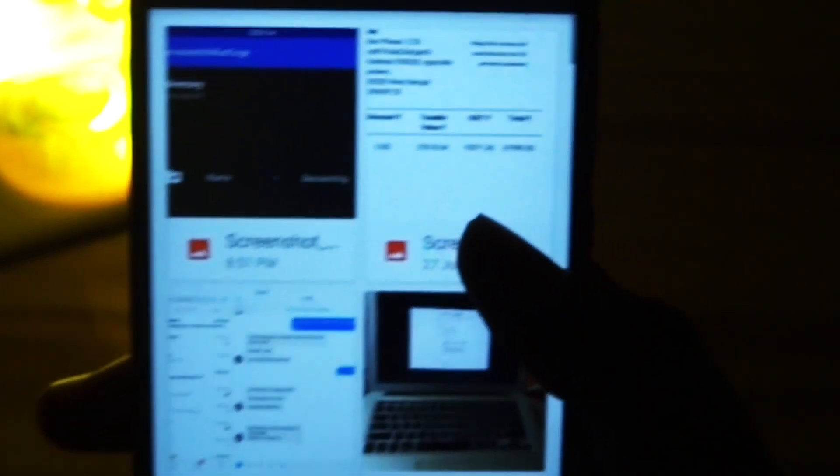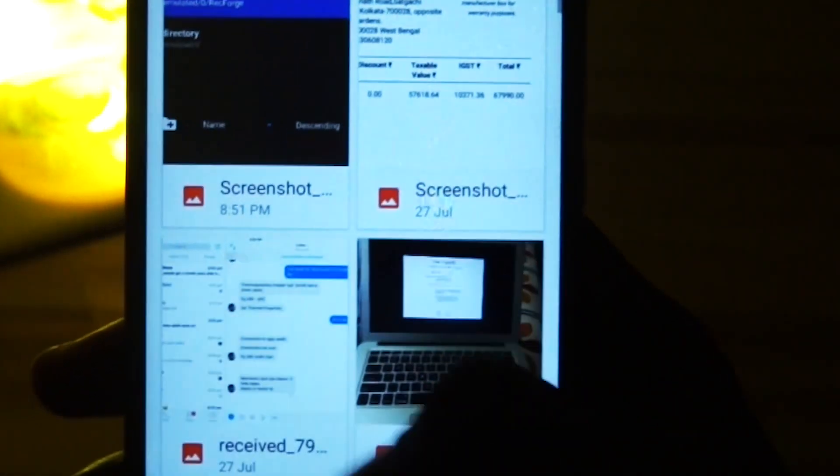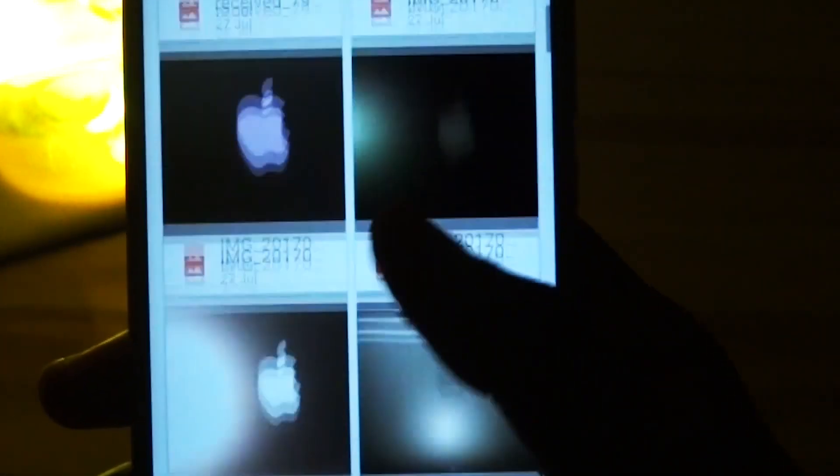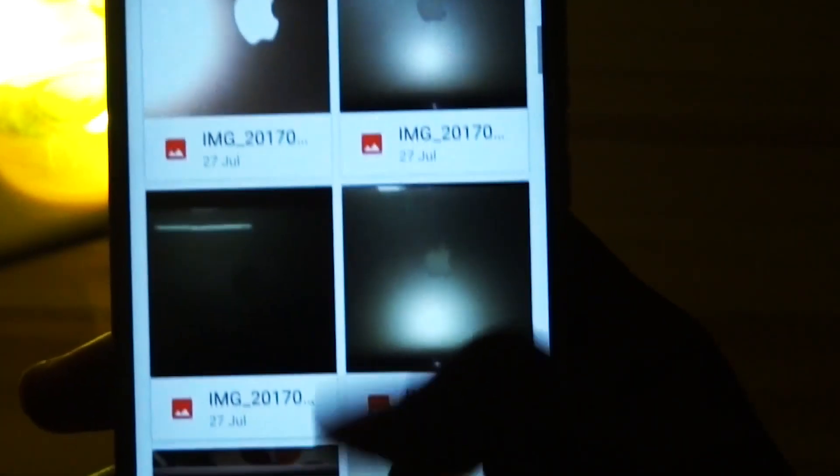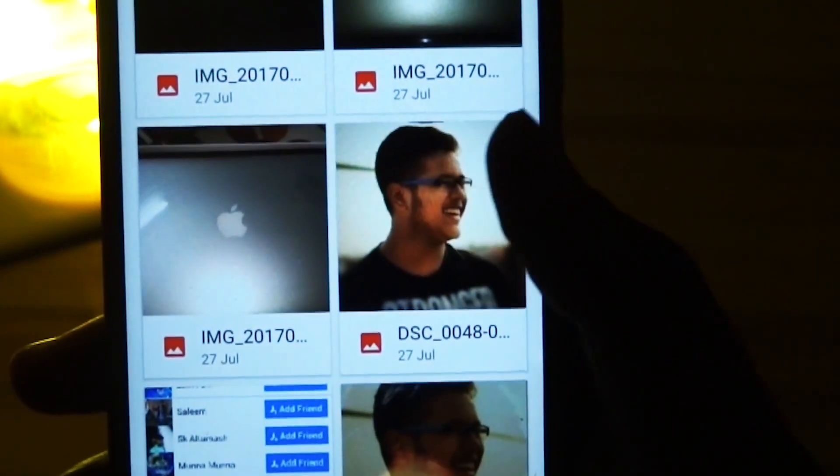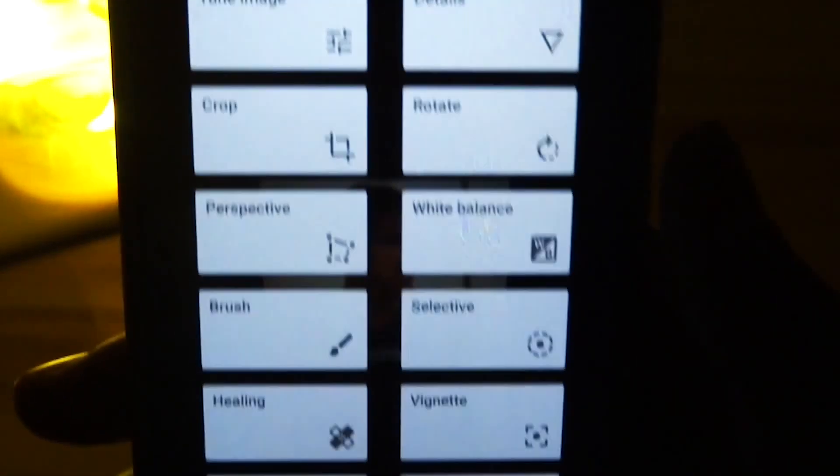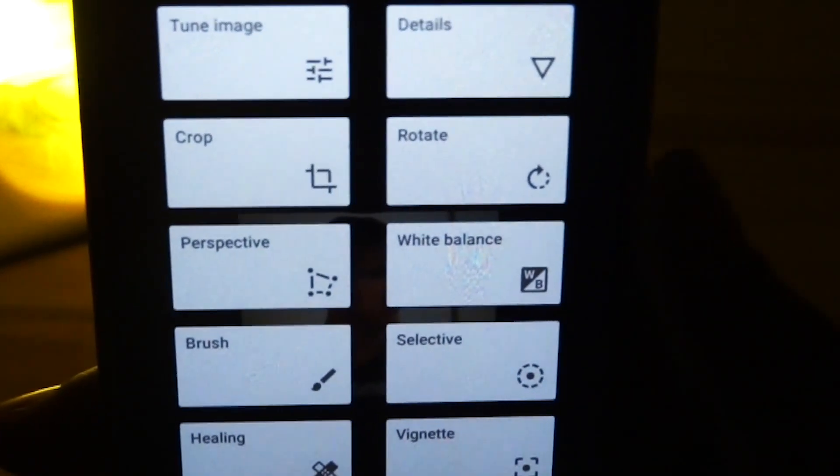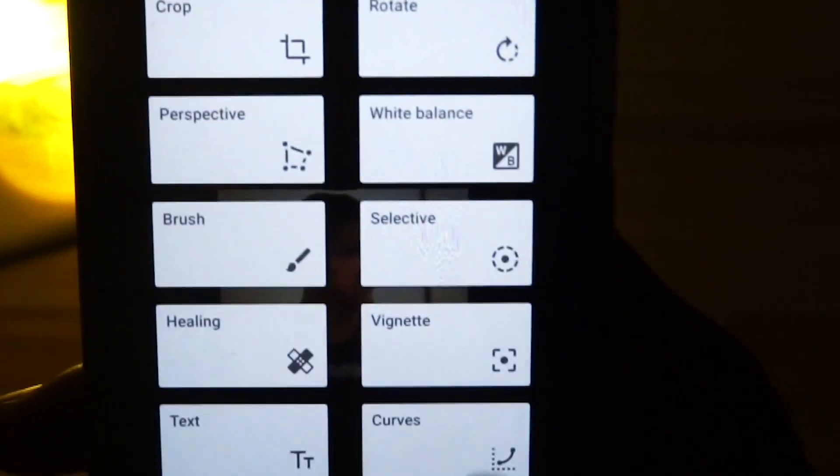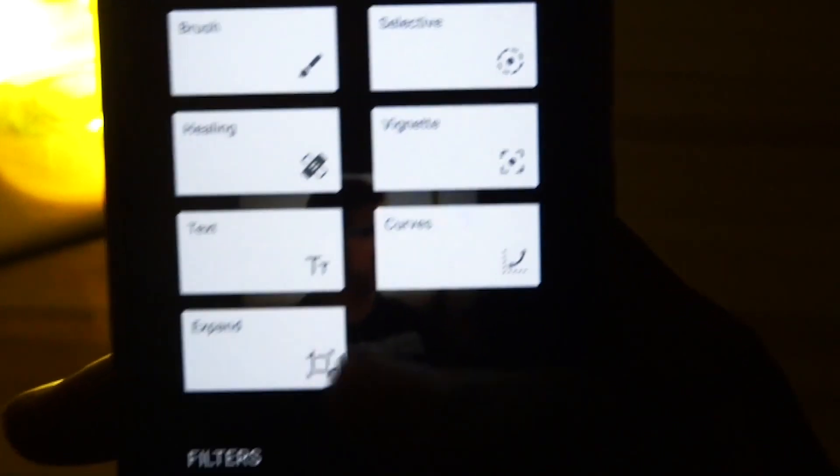Without wasting any more time, let's move on with the apps. The next app on our list is Snapseed. Snapseed is a great photo editing application available on the Play Store and is made by Google itself. Snapseed has a very minimalistic UI and gives you pro controls over your image.